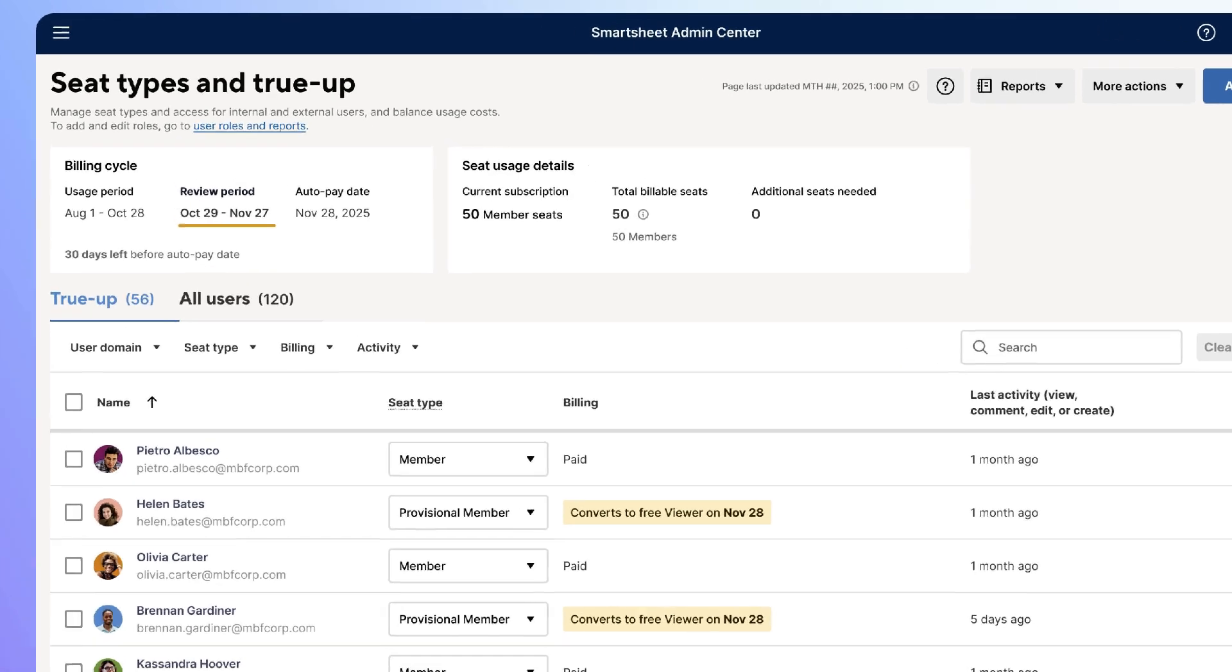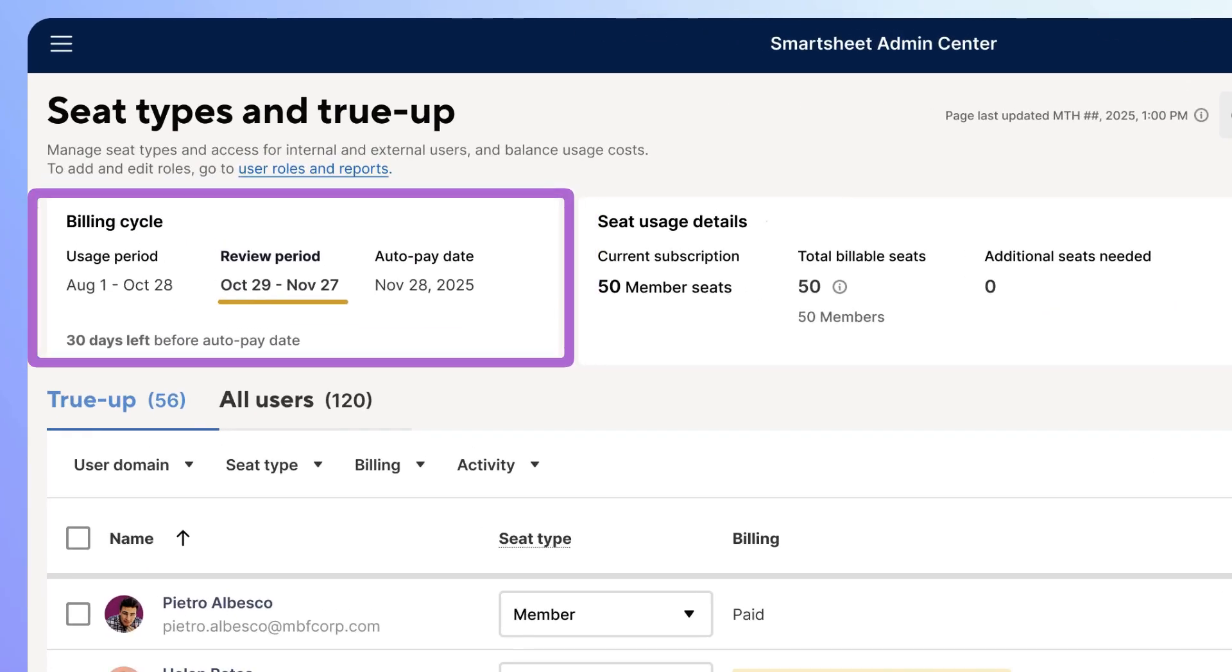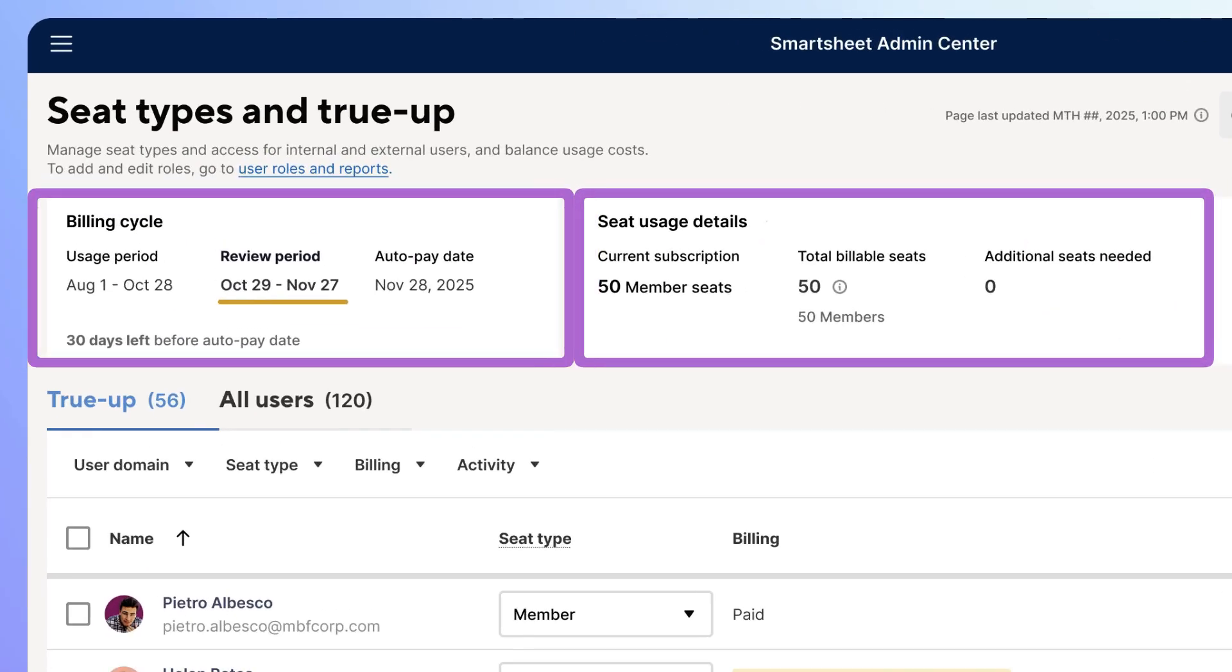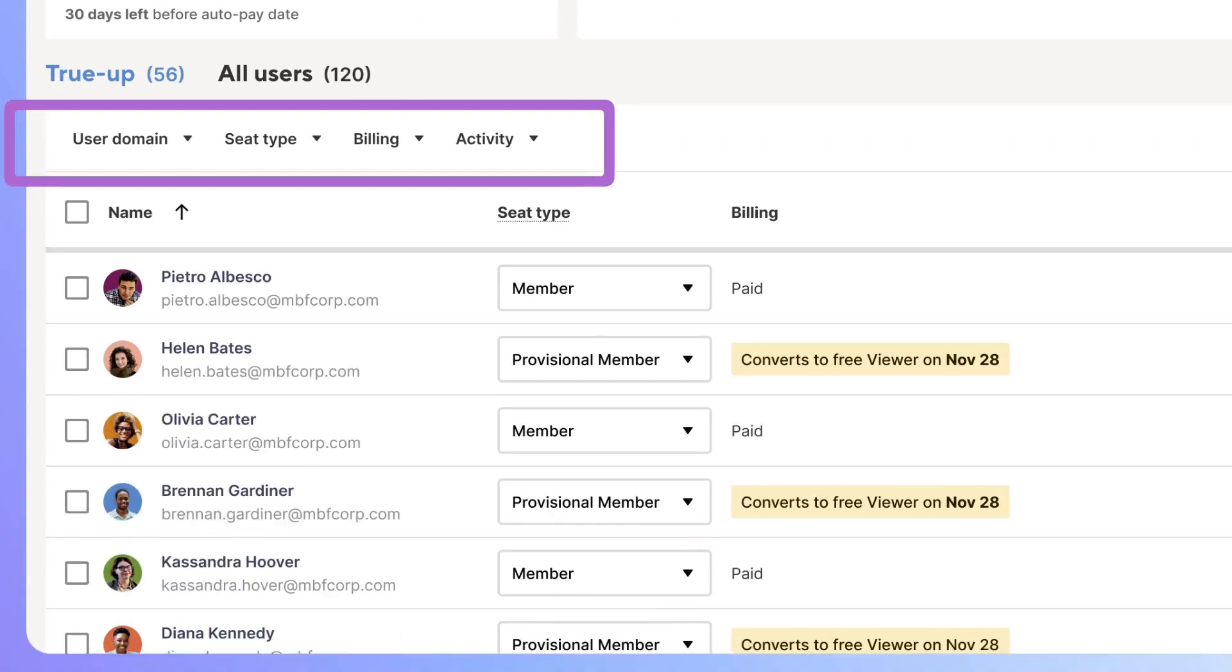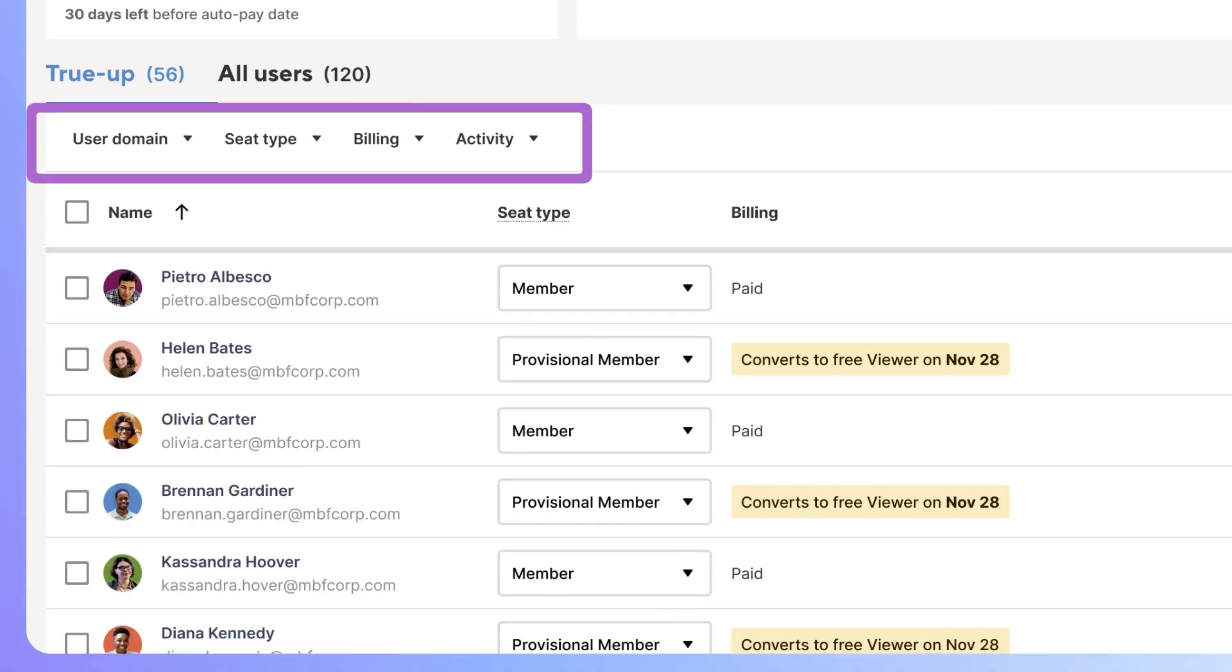You can find key details, such as your billing cycle information and seat usage details. Also, you'll see filters for user domain, seat type, billing status, and activity level to help narrow down large user lists quickly.